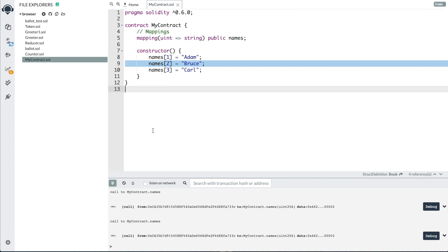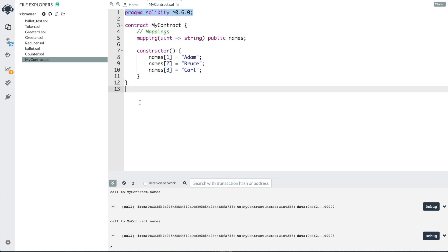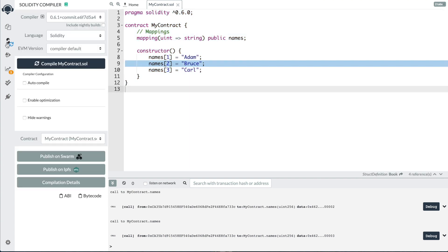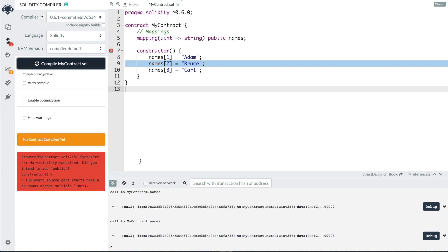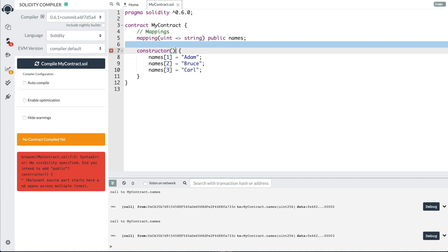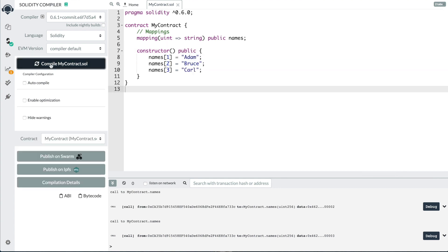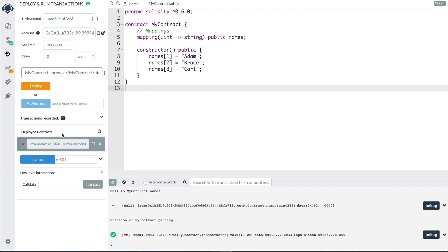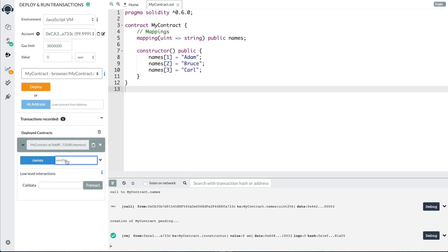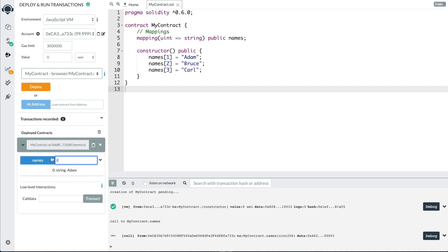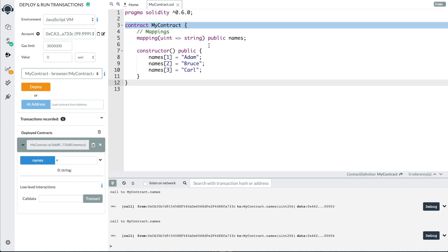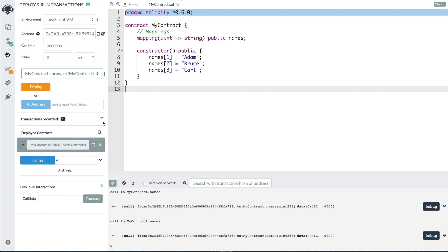Let's go ahead and compile this and run it. If you're having trouble following along, go to remix.ethereum.org and create a new contract called mycontract.sol. Go to the compile step and click compile. We've got a little issue — the constructor needs to be public. Let's fix that, and then deploy. Now we can read the names out of the mapping. So names[1] returns Adam, names[2] returns Bruce, names[3] is Carl. What happens if we do names[4]? It returns an empty string. Essentially, if you provide an ID that doesn't exist, the mapping returns a default value — in this case, just an empty string.